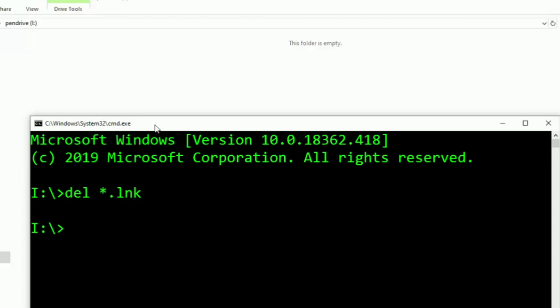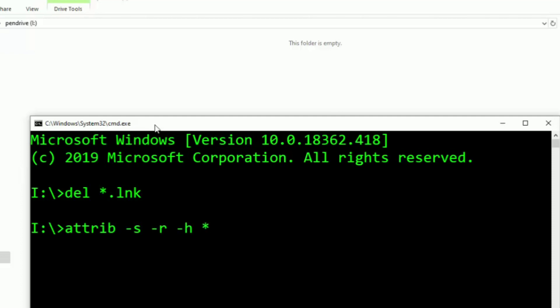This command is: attrib, then space -s, again space -r, again space -h.